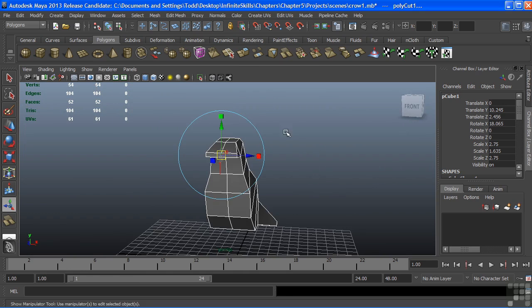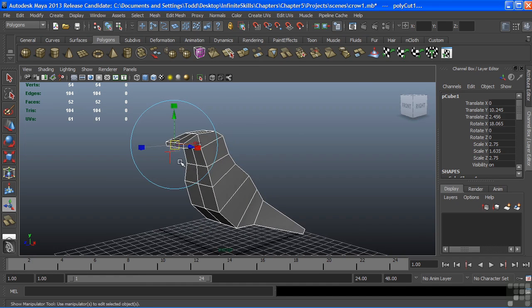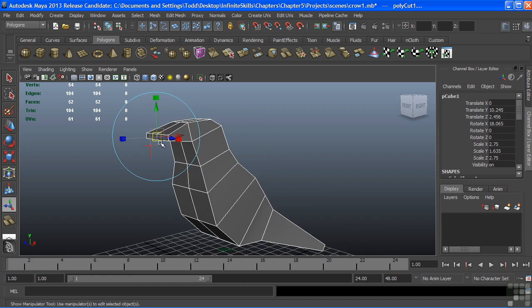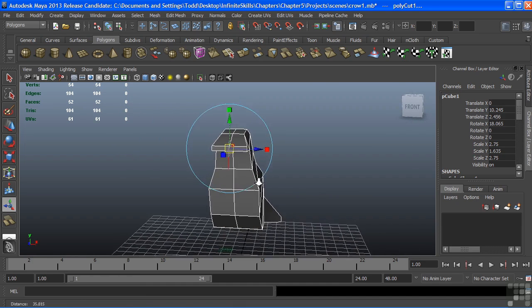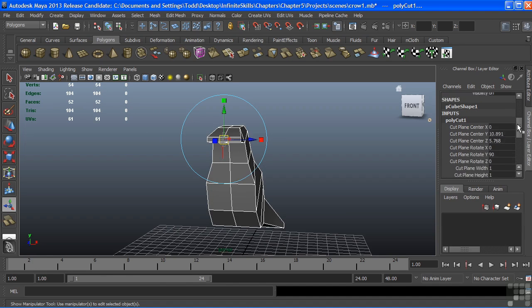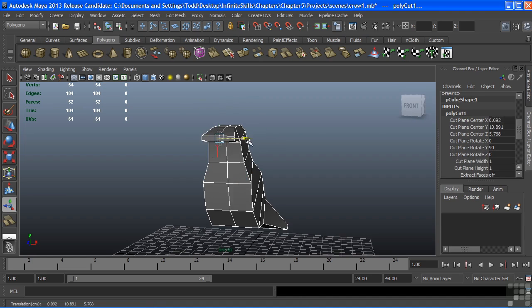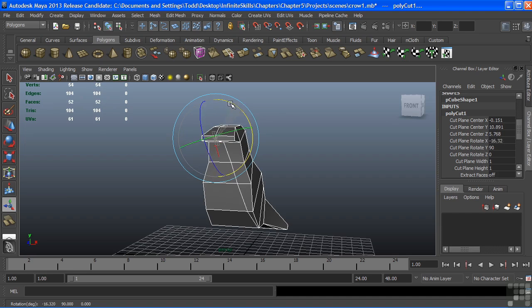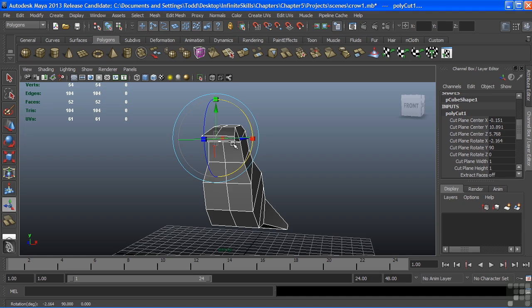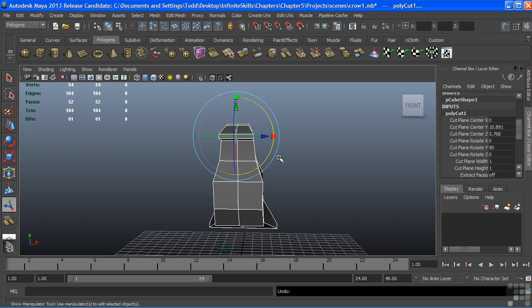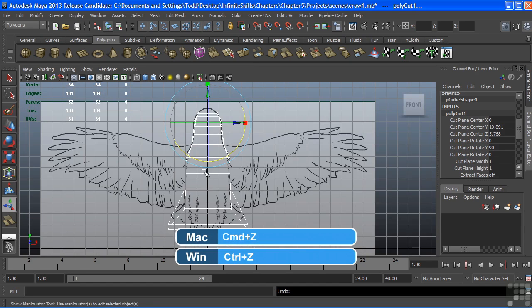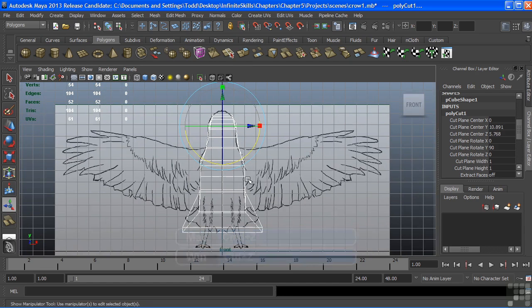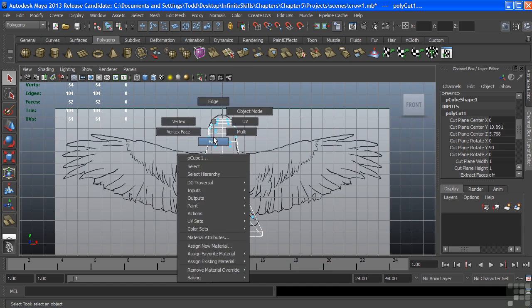We can see that pretty clearly in our perspective view. Okay, both front and back. It also creates a manipulator, and that manipulator is a plane. You can kind of see that going on right there. We can see that there in the channel box. There's my poly cut. We can interactively move that as well as rotate. We can see that there in our image.